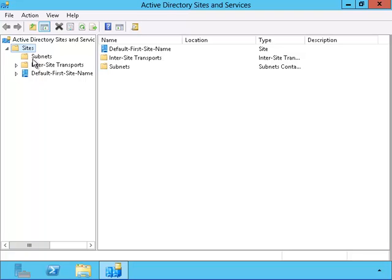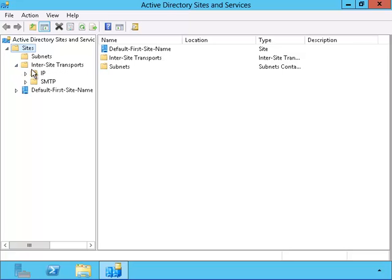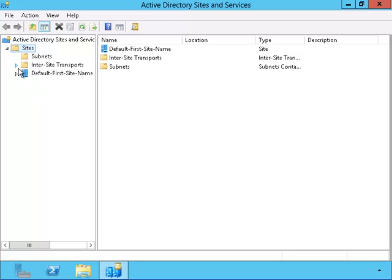Also, we have inter-site transports that we use to communicate between domain controllers. They can use either the IP protocol or the email protocol SMTP.